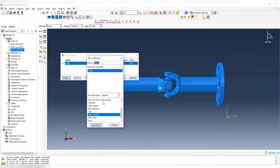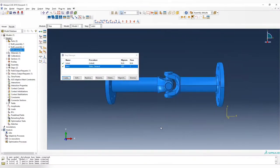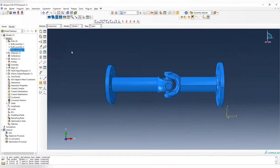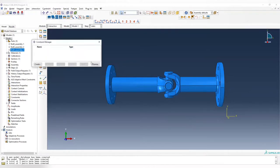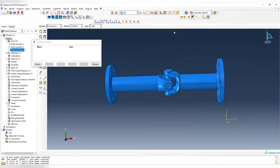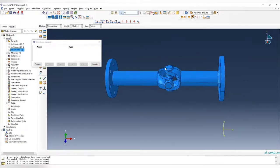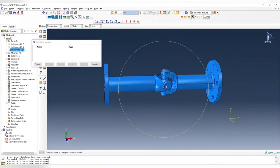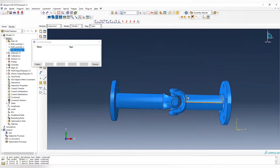First we create a step — since this is a static problem, we use static general. Leave everything default, then create interaction. For interaction, we choose constraints and create a tied constraint. For a tied constraint, all the nodes on the surface are joined together — it's like all the nodes are glued together. Whatever deformation happens for part A will also happen for part B. The advantage is it's very easy to control; the disadvantage is it cannot simulate real contact behavior including friction, sliding, and similar effects.